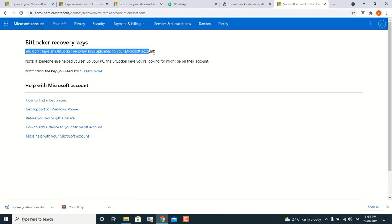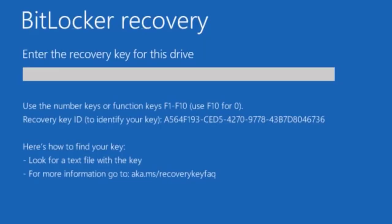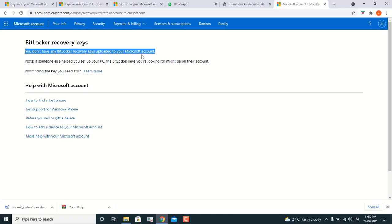Now it will show you if there's any BitLocker key associated to your account. In my case, it says there is no BitLocker recovery key uploaded to my Microsoft account because BitLocker is not enabled on my machine. If you have enabled BitLocker and you're in a situation where it is asking for the key, log in from any other device using the same account, go to the Devices section, and you will be able to find your BitLocker key there.